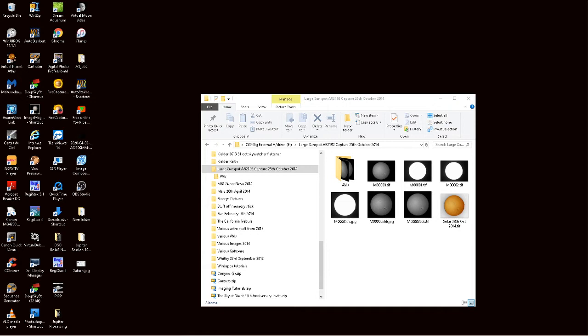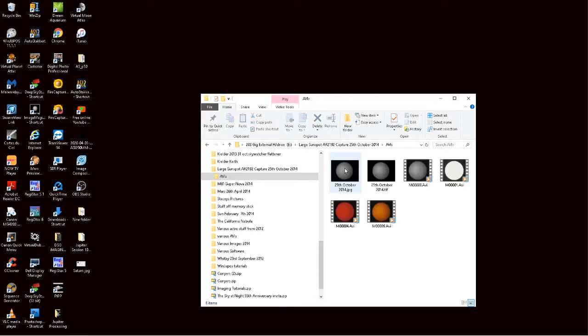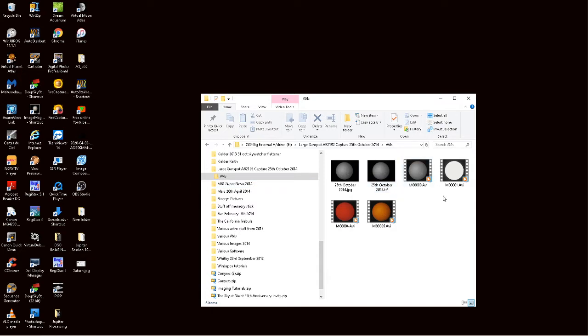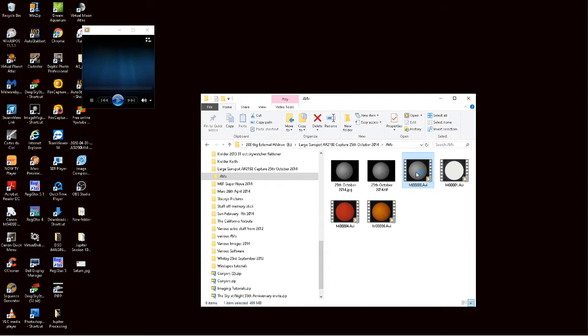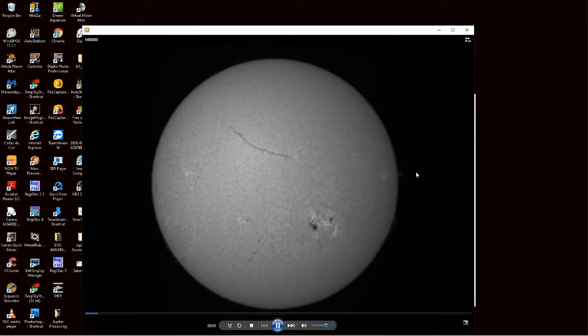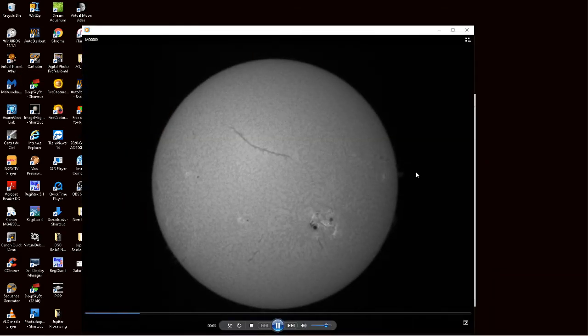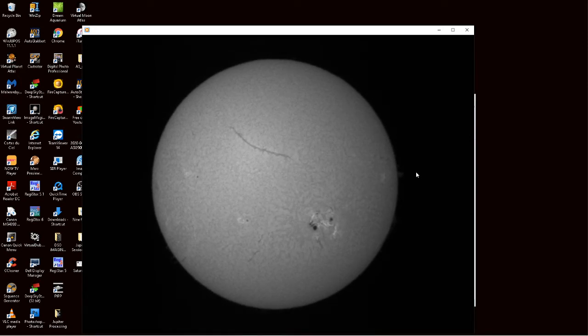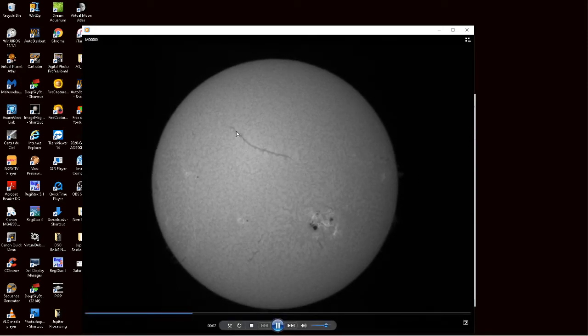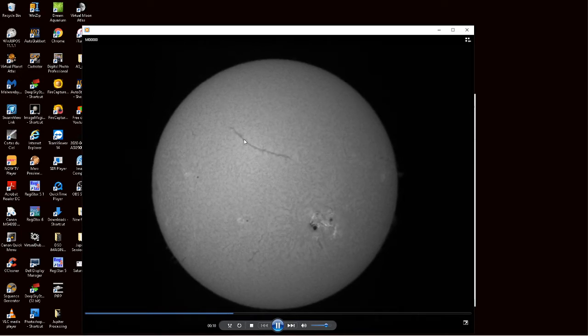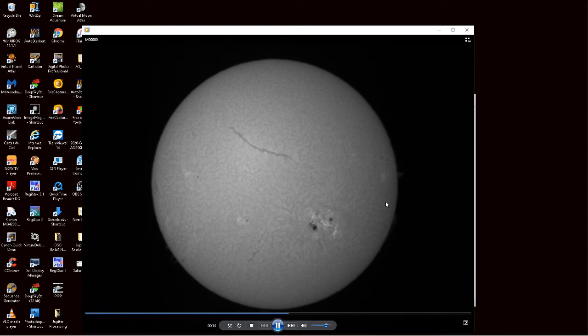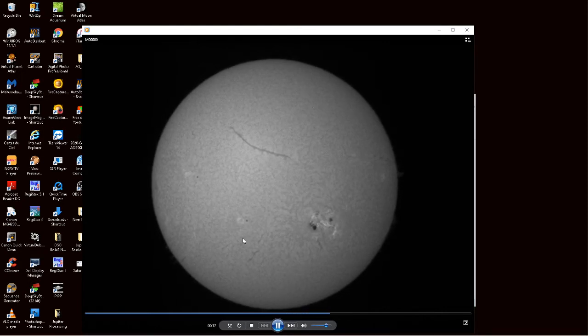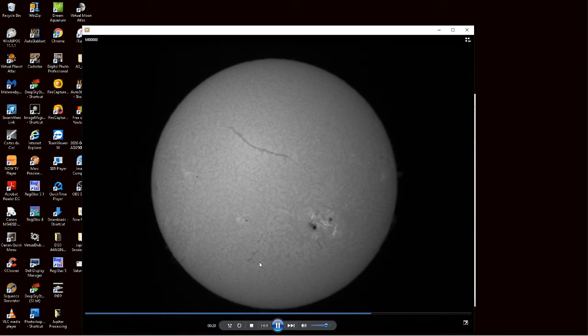I do a lot of hydrogen alpha imaging when the weather is playing ball. I'm going to show you an AVI which I captured back in October 2014. Very large sunspot group and a lovely filament stretching across. I've also got prominences on the edge here but just want to bring your attention to just how big this sunspot area is.